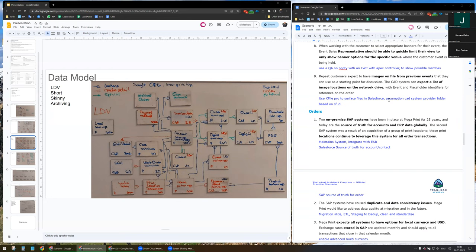X-Files Pro will allow us to connect Salesforce with a network drive and with the help of a Lightning Web Component to show the related data inside Salesforce and the order community. If this shouldn't work, I would need to know which kind of network drive it is. I would have a solution for Google Drive or SharePoint, but if it's a local network drive, I don't know any other solution.